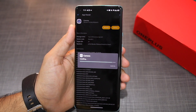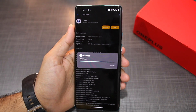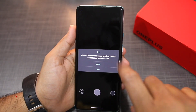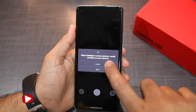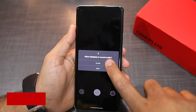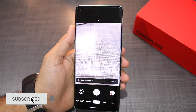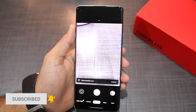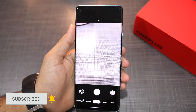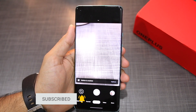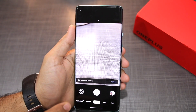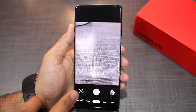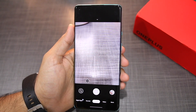After that, tap on install and wait for a few seconds. Once installed, proceed to open the application and grant it all the necessary permissions. By default, you will only be able to use the modded Google Camera APK on your OnePlus 8 and 8 Pro to shoot photos from the primary camera. As you can see, there's no toggle to switch between different camera lenses.